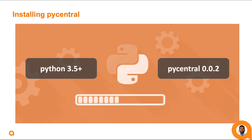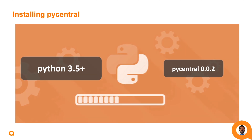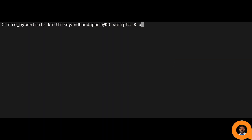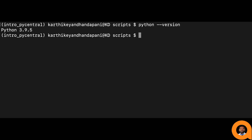To get started, you will need a machine that can run Python 3. Python version 2 is not supported. The current version of Python can be verified with the command python --version. On machines where multiple versions of Python are installed, you might have to explicitly specify the version number, such as python3 --version.